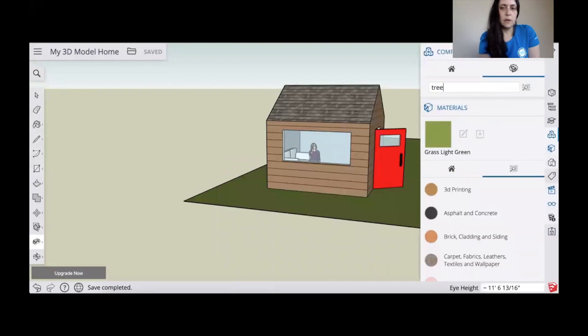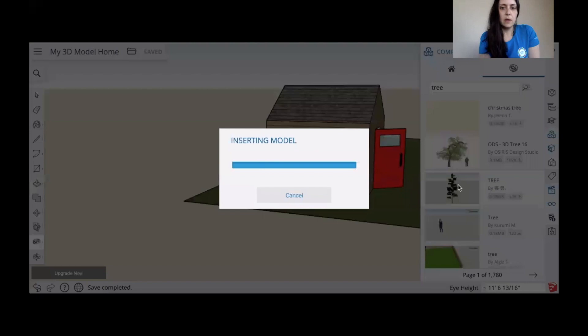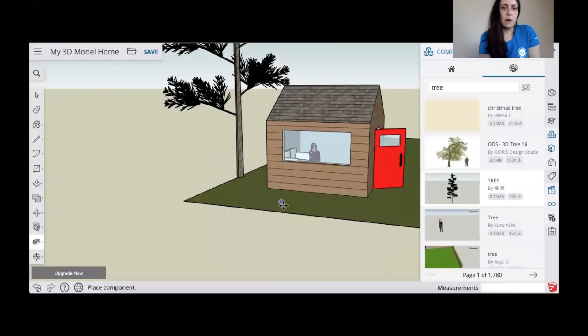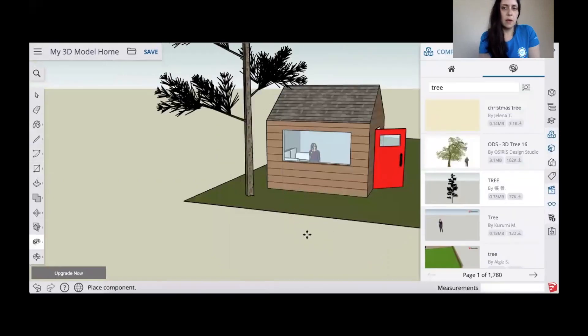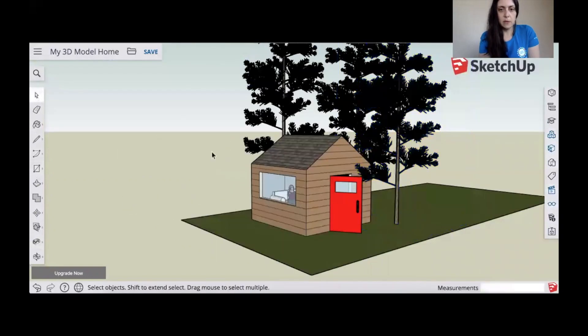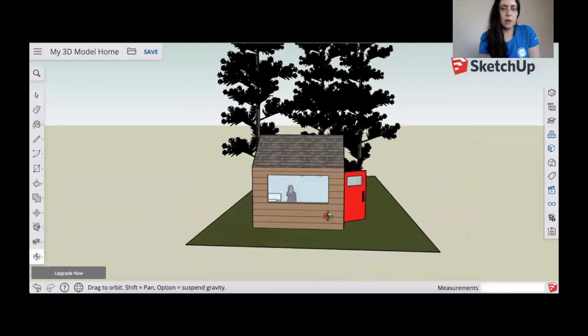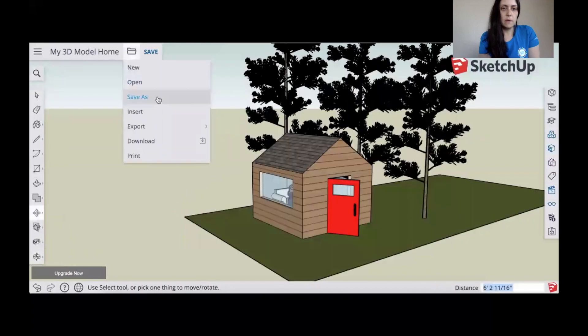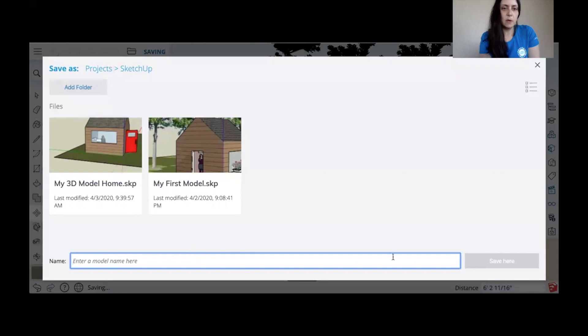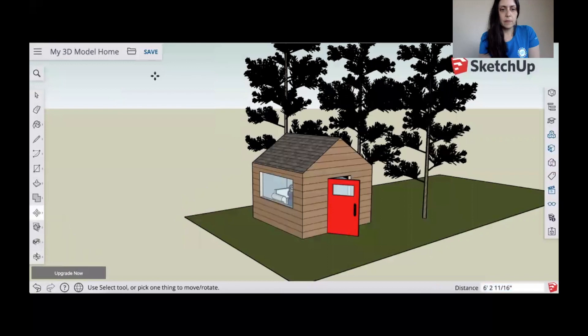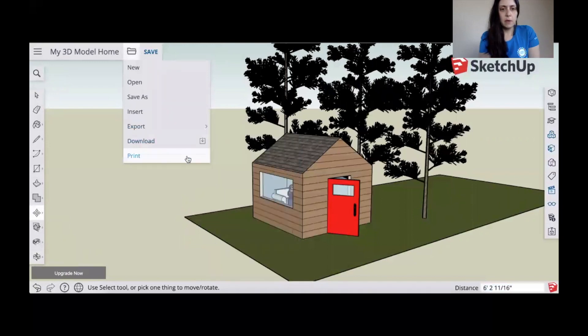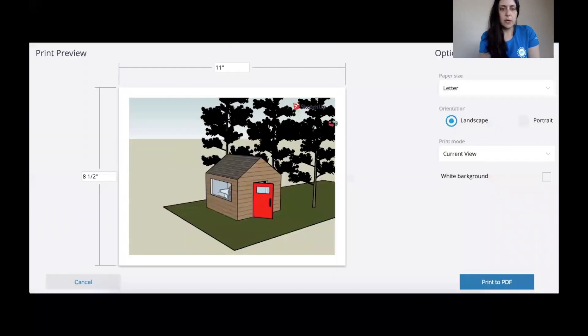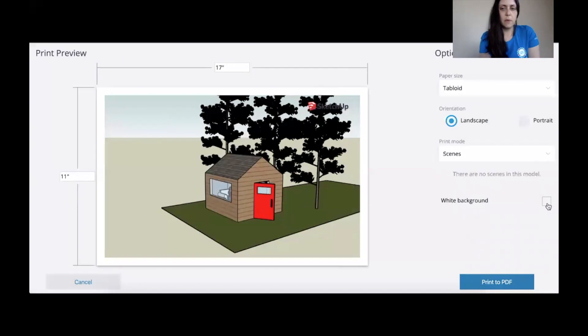It looks good. You can also go back into your 3D warehouse and you can add some trees, benches, whatever it is that you want. Again, that's a library full of objects that other people have created. So feel free to browse that. And it will automatically load into your drawing area and you can adjust them as needed if you click on each object and edit their components. So we're saving our model. It saves automatically into our folders. You can also export as a PNG and a variety of other files as well. You can download it and you can also print it. And you also have the option to make the background white.